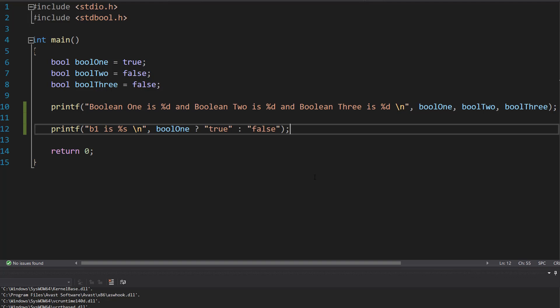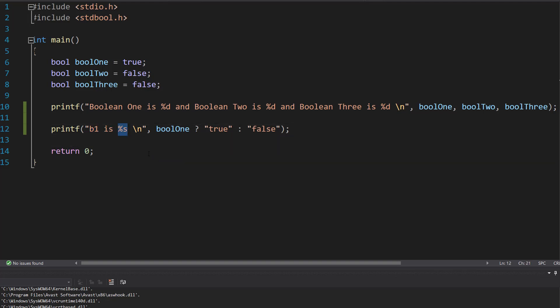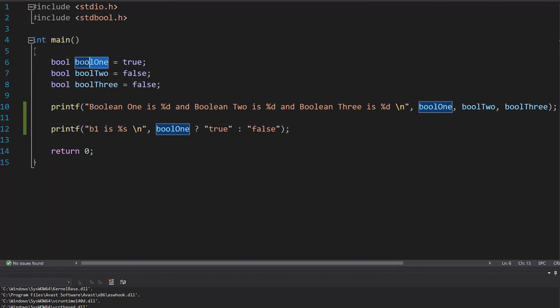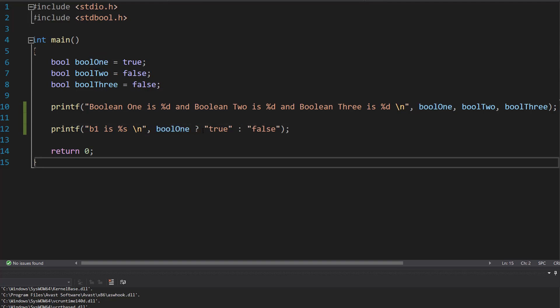This line of code is going to print out true or false depending on the value of the boolean. We do: printf, then "b1 is %s", using %s instead of %d because we're going to be printing out a string. After the comma we do bool1, then a question mark, then "true" colon "false". This is a ternary operator — a quick way of doing a very basic if statement.